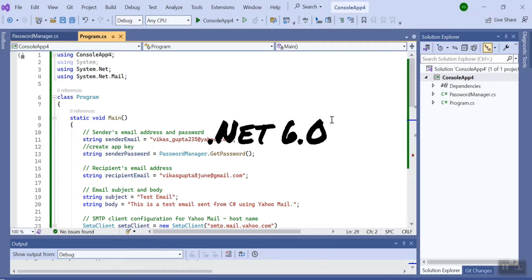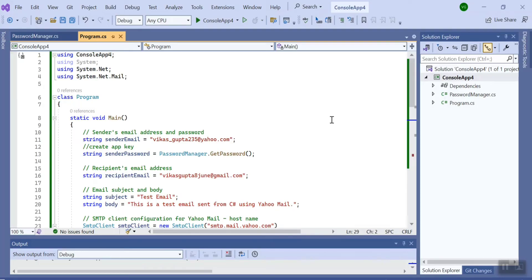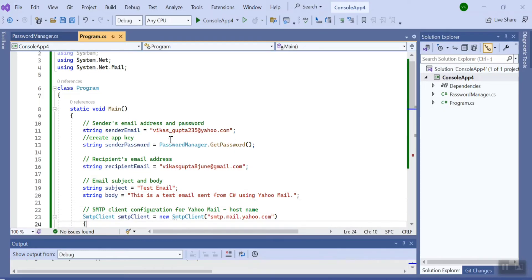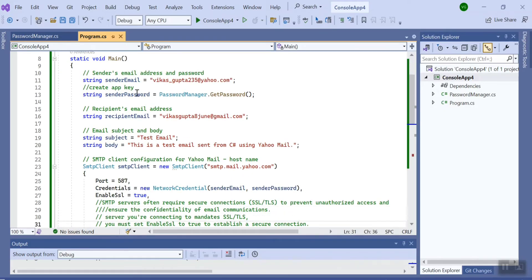...have created a console application in .NET 6.0 and I have used the NuGet library System.Net.Mail. So let's walk through the code. Here I have created a few variables.